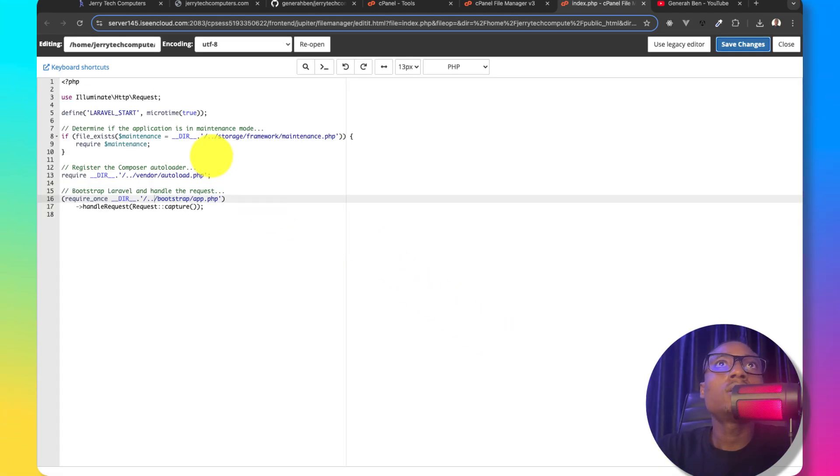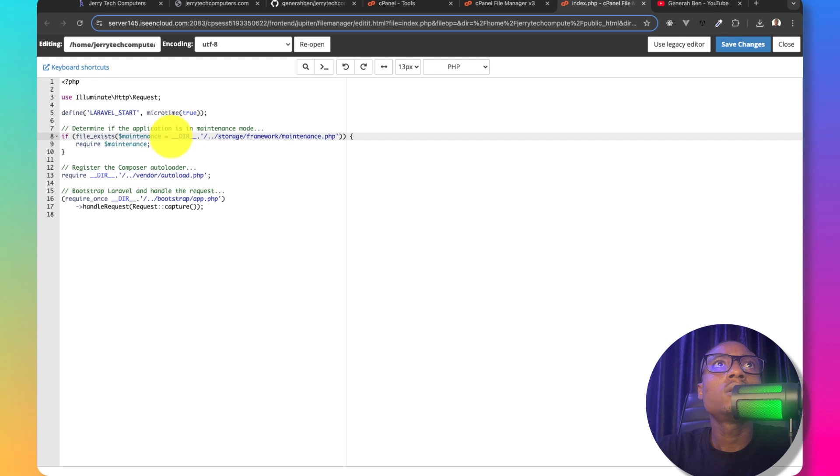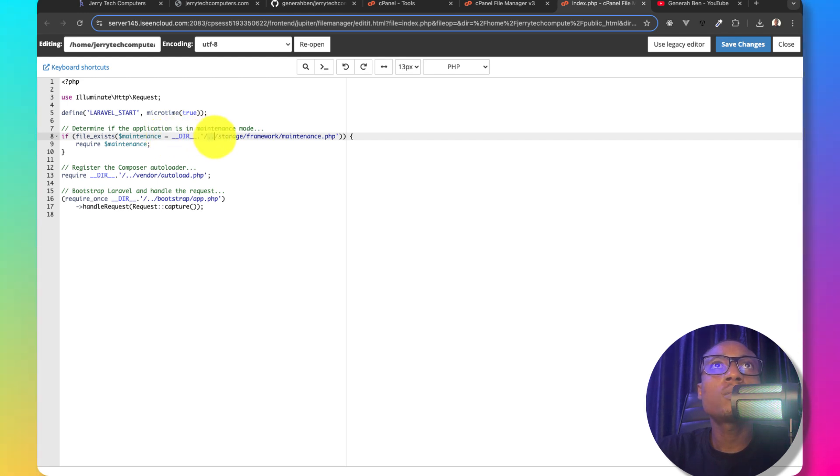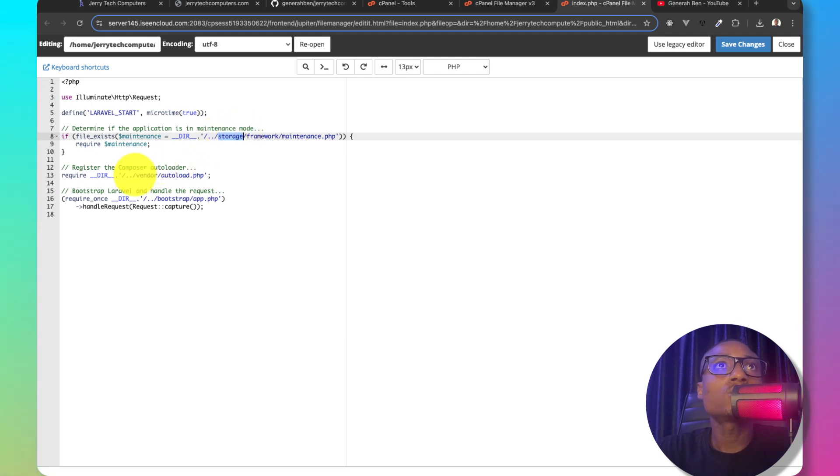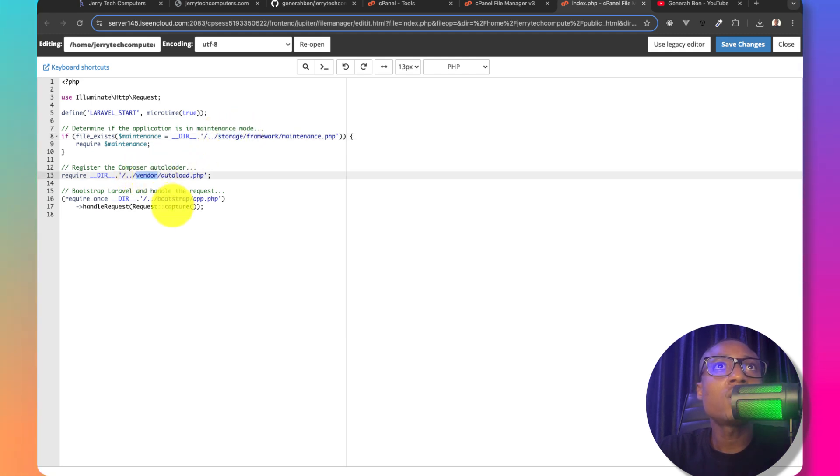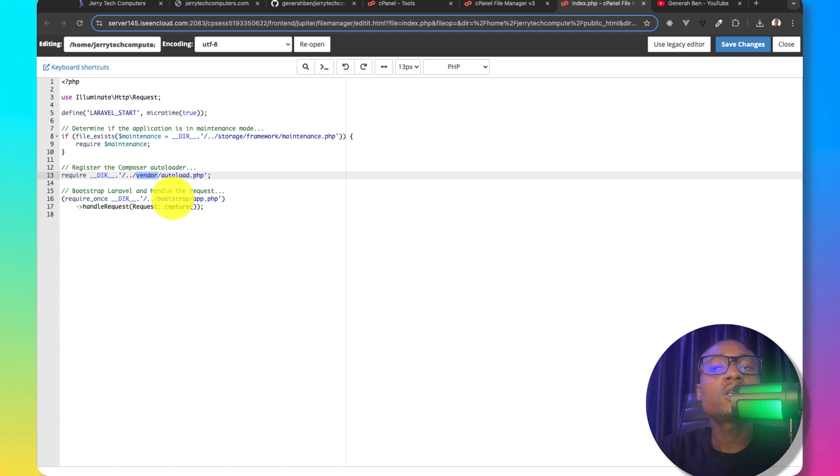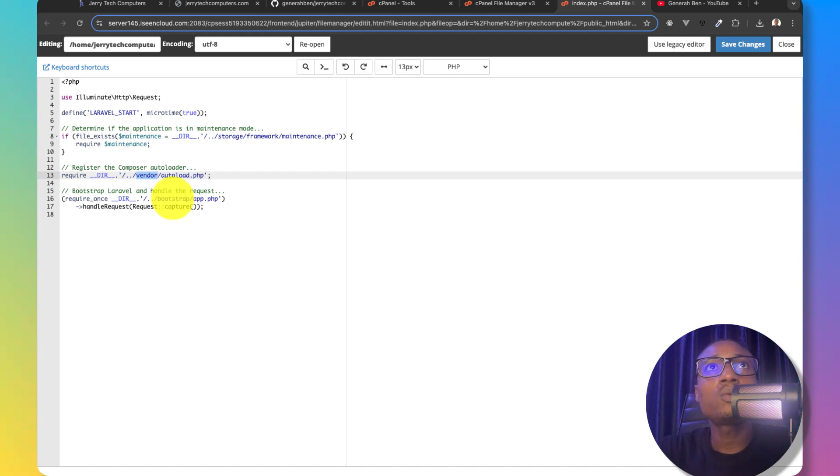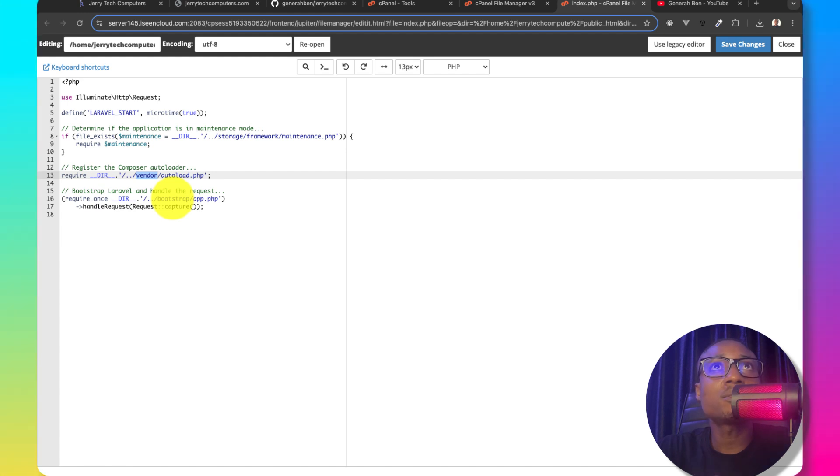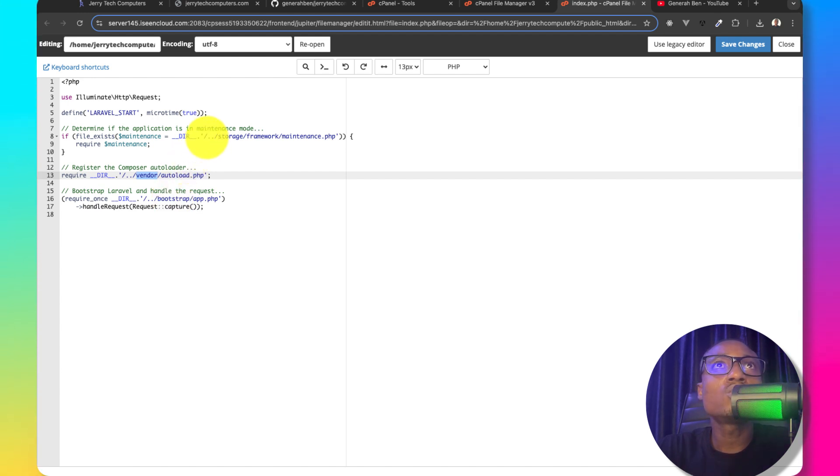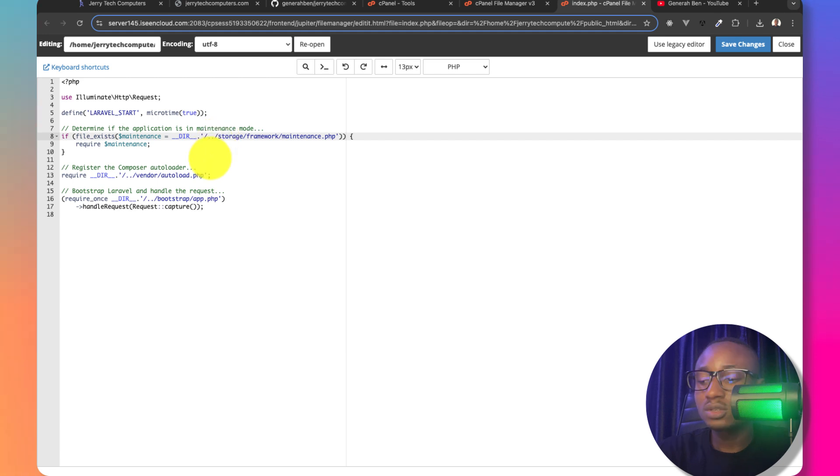At this time, currently the index.php is pointing one step upward to go into the storage directory and also one step upward into vendor and bootstrap. Now, we've already changed the way Laravel works by uploading this application to a different directory in cPanel.